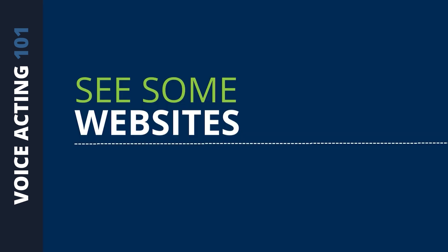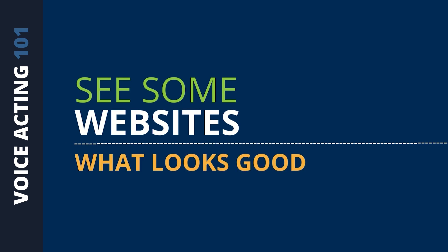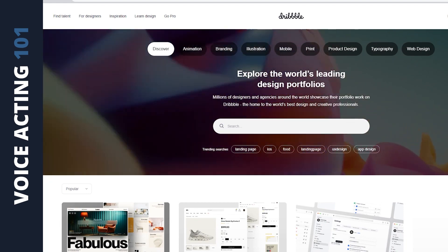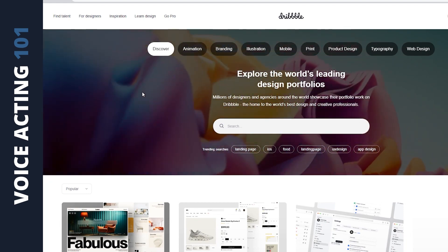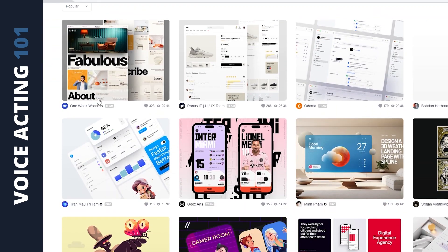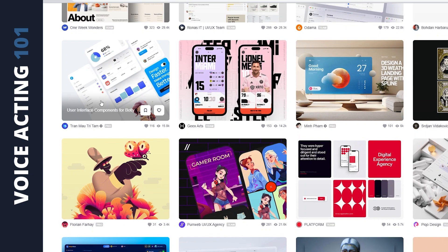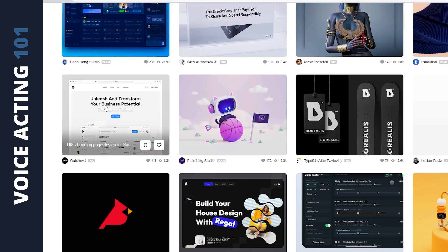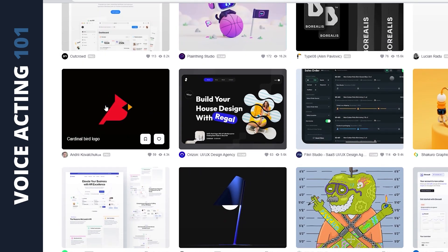If you want to see some websites to help give you an idea of what looks good and what's out there, there's another website called dribbble.com — that's with three Bs. Once you get there, they have a landing page section you can browse through that might give you a good idea of what a nice layout would look like. You're not going to find any site designs specifically for voiceover, but it can still give you an idea of good design.